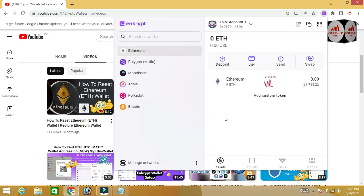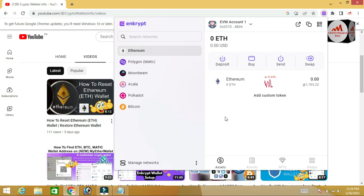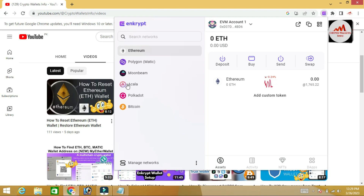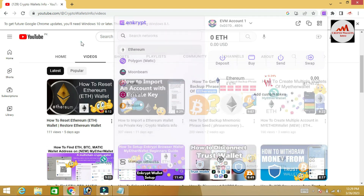I hope you properly understand how to change or reset your password. If you found this information useful, please subscribe to my channel.